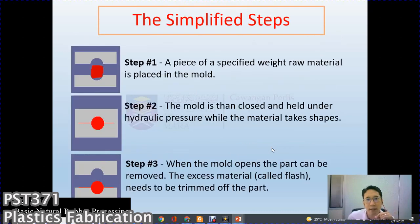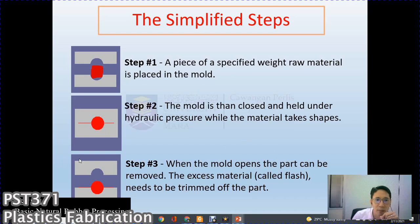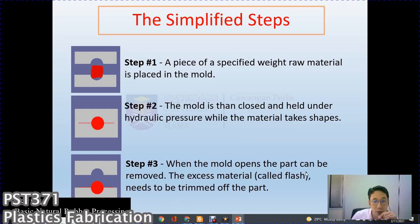Simplified steps: Step one — a piece of specified raw material is placed in the mold. You need to weigh the actual weight; some molds require slightly more material than the actual volume. The mold is then closed and held under hydraulic pressure while the material takes shape. Excess material overflows and produces flash. The mold opens, the part is removed, and the excess flash is trimmed from the part.